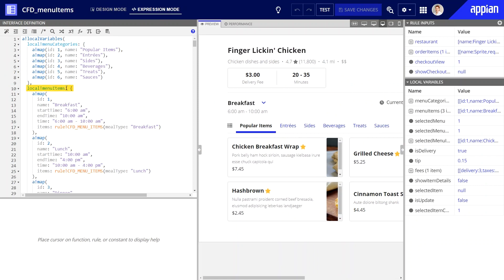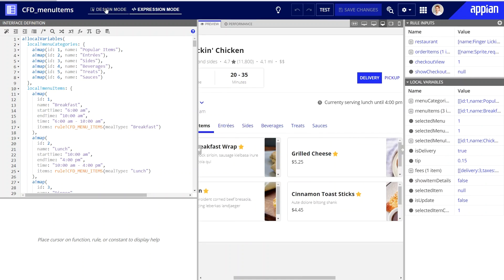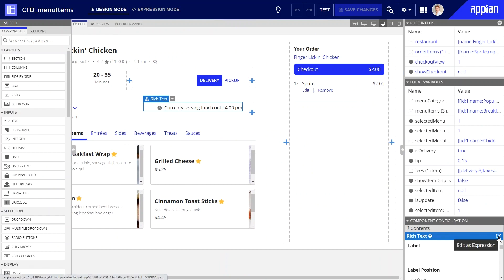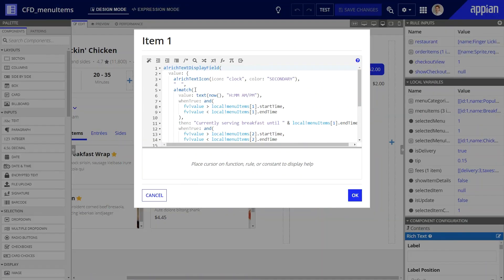I started by adding a local variable to this interface — local!menuItems — to store the information for each meal type, including the start and end times for each meal. These will come in handy when setting up the when true parameters, which will define the three time ranges for breakfast, lunch, and dinner. Let's examine the match expression now. I started by configuring the value parameter. This value should be the current time, since it's what I want to evaluate — whether the current time can be classified as breakfast, lunch, or dinner.